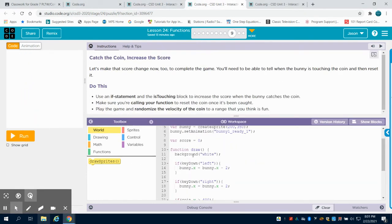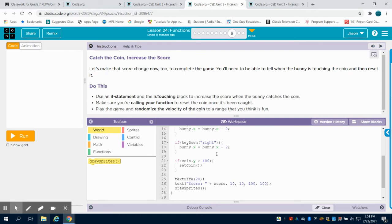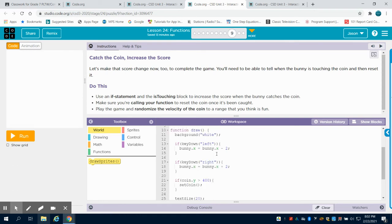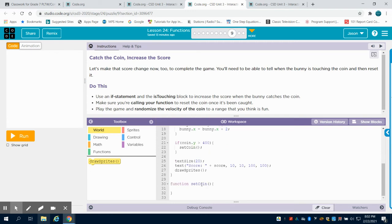So we're on that bubble nine and they're asking us to change the score and to reset the game. So this isn't going to revolve on a function. But if we look at the draw function, we have our bunny controls here. We have our coin. What happens here? We're calling the set coin function, which we've already written, if the coinY is greater than 400.